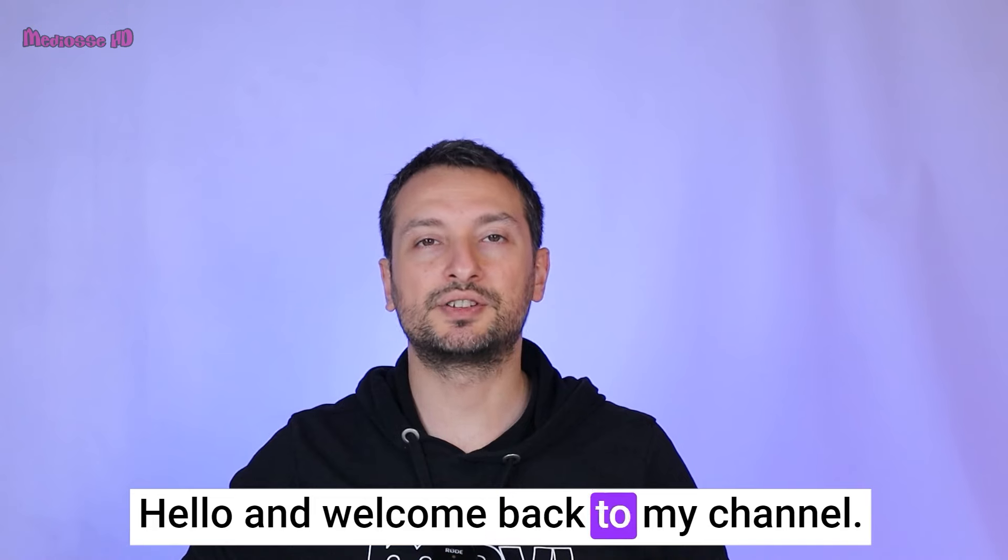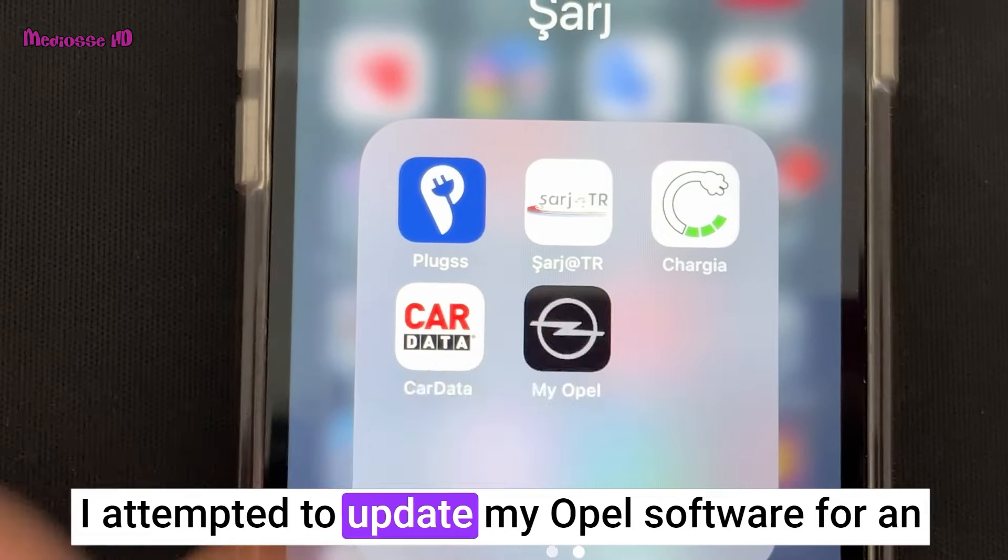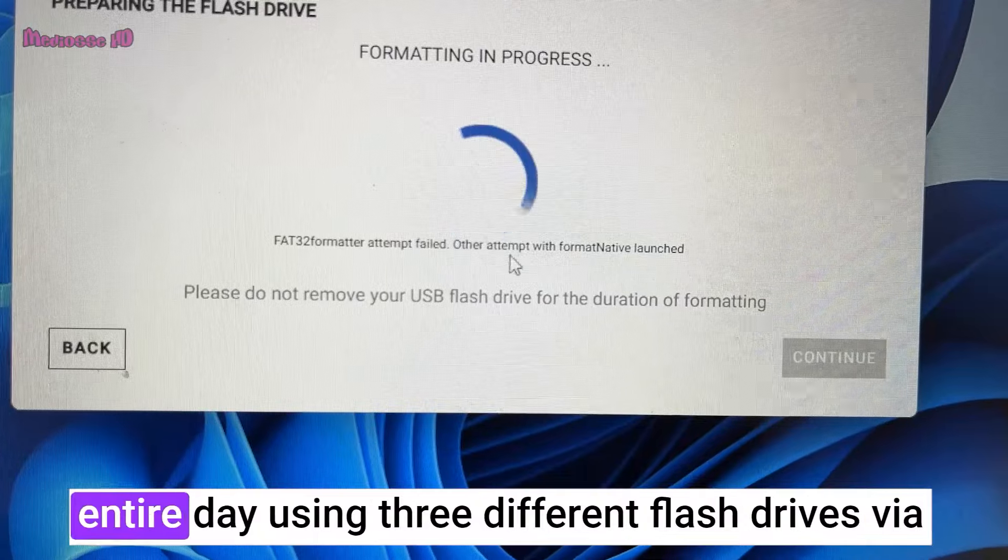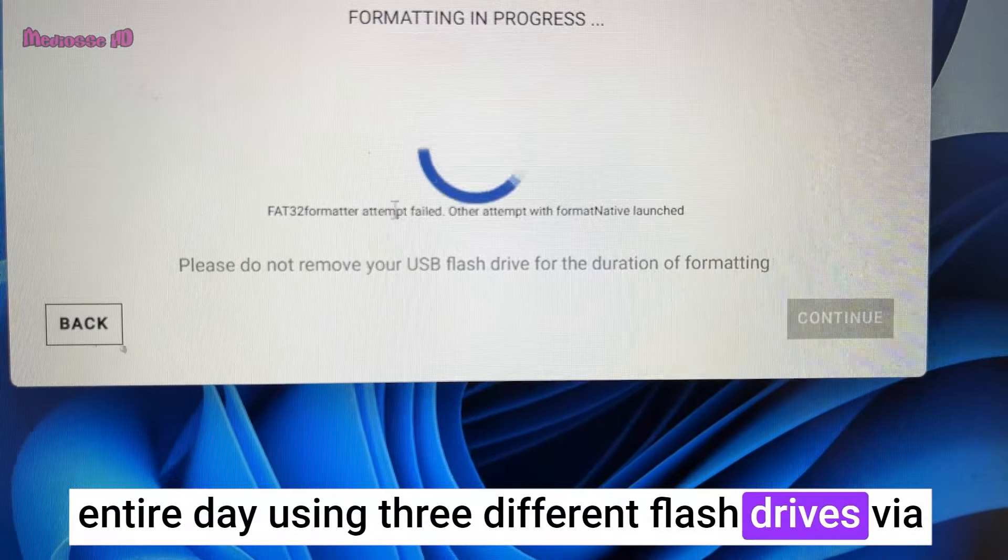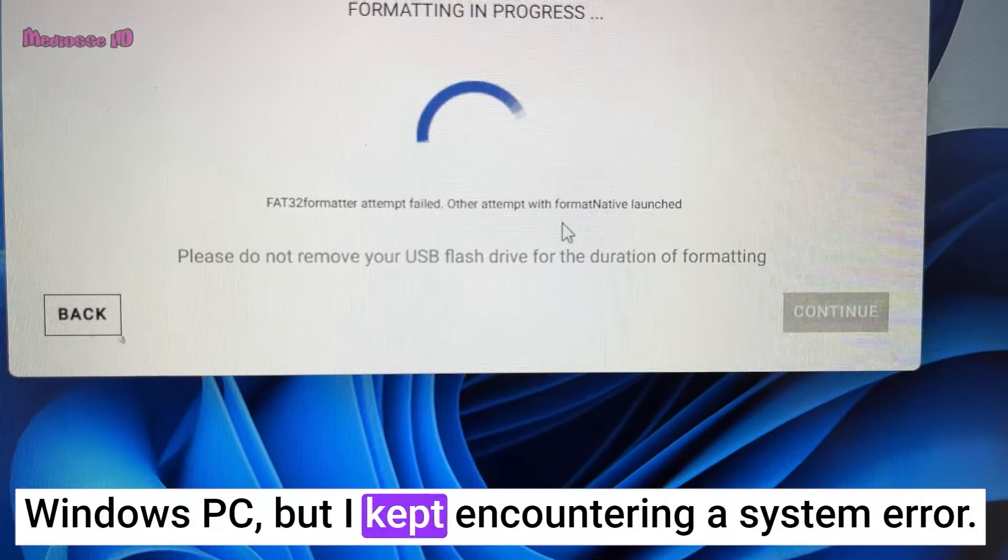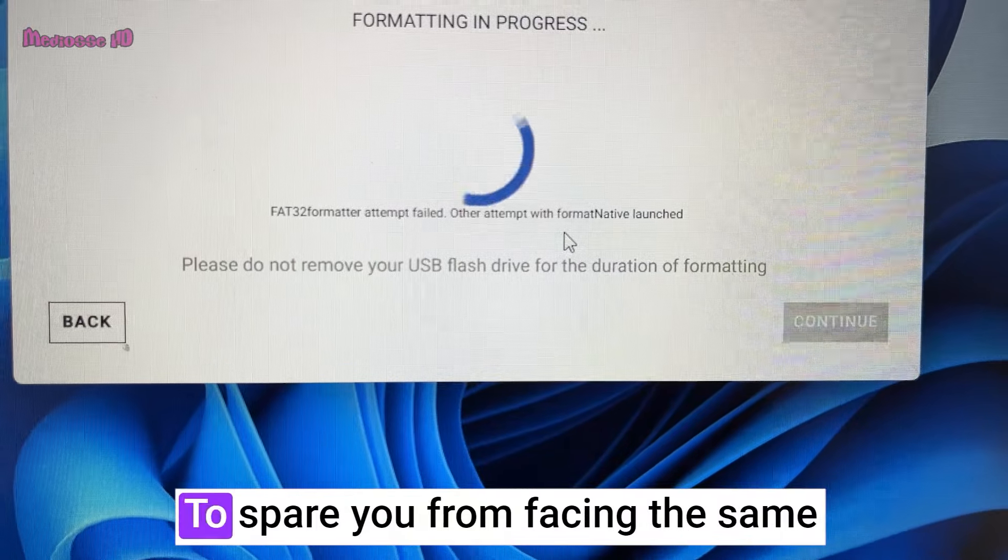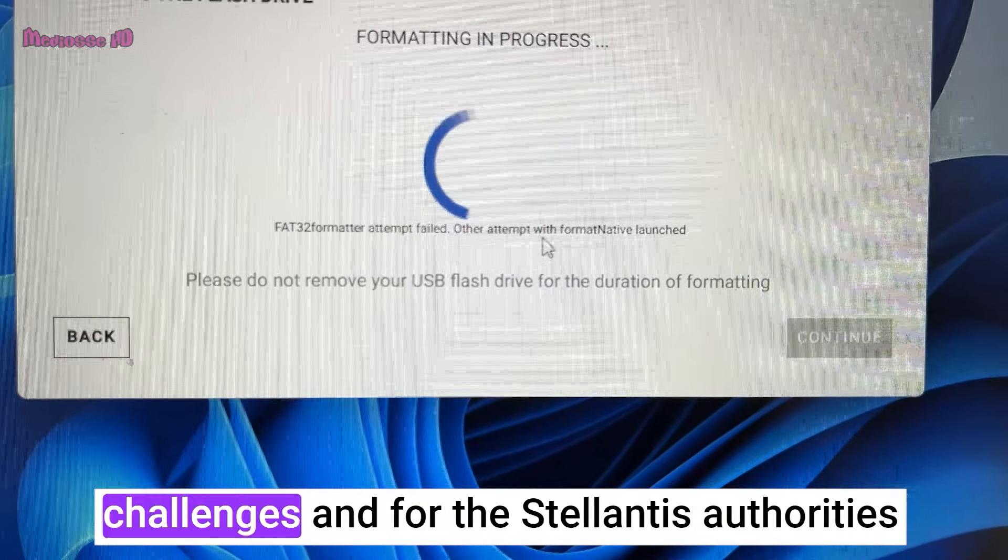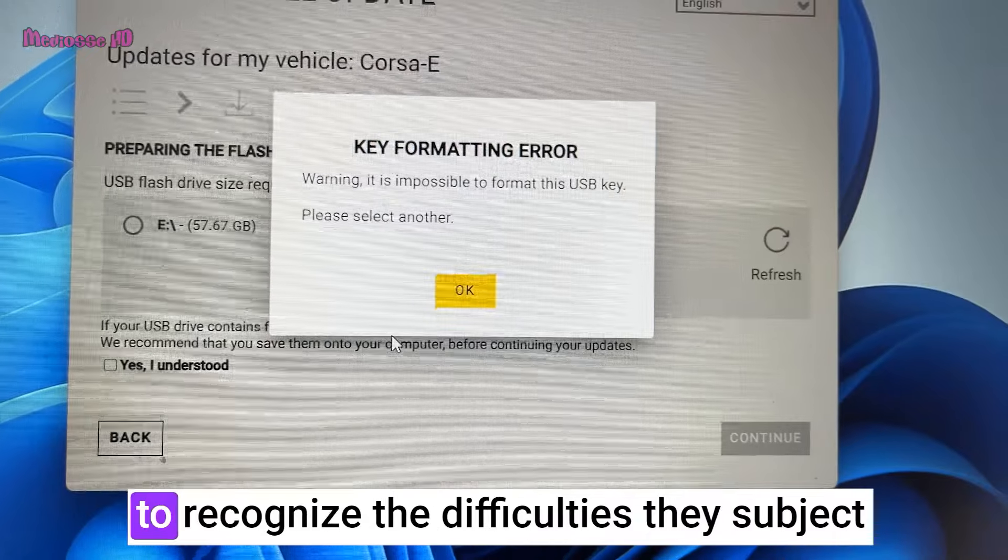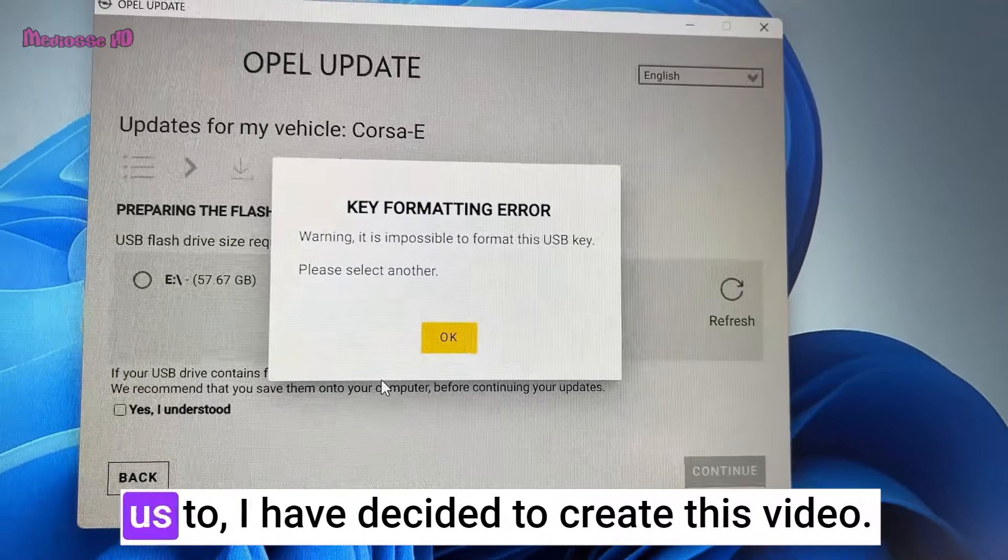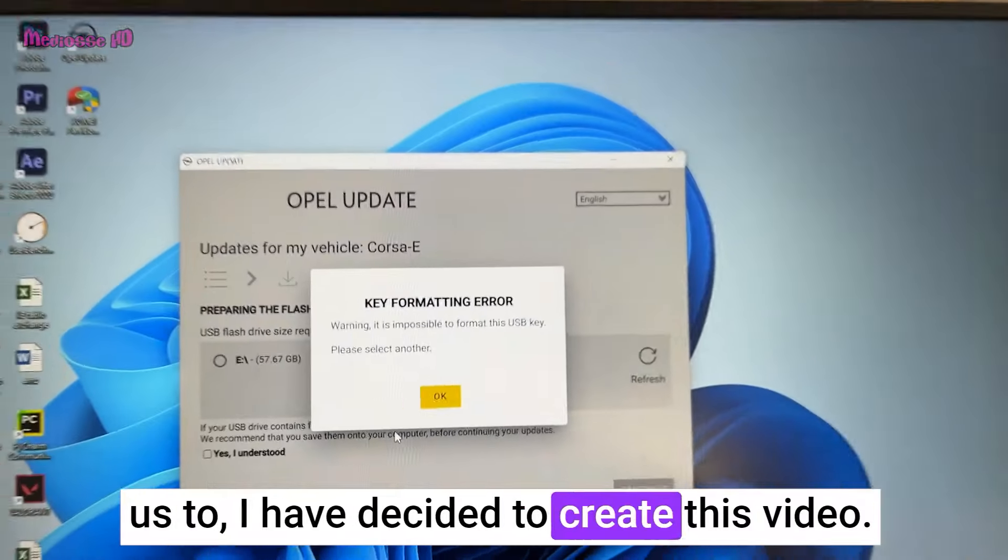Hello and welcome back to my channel. I attempted to update my Opel software for an entire day using three different flash drives via Windows PC, but I kept encountering a system error. To spare you from facing the same challenges and for the Stellantis authorities to recognize the difficulties they subject us to, I have decided to create this video.